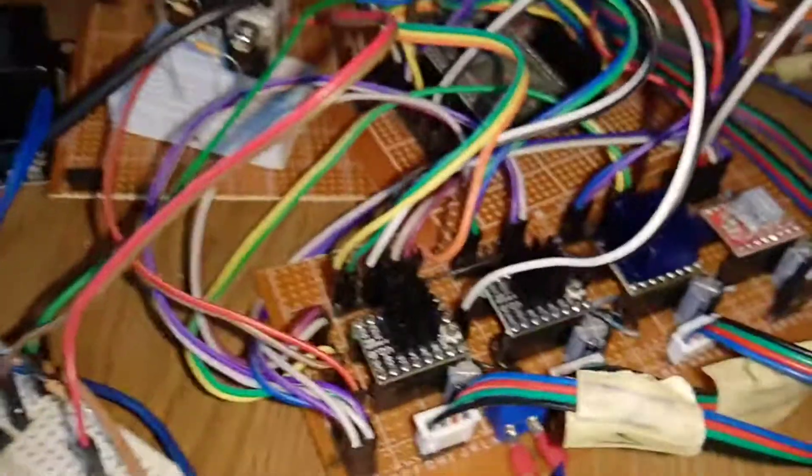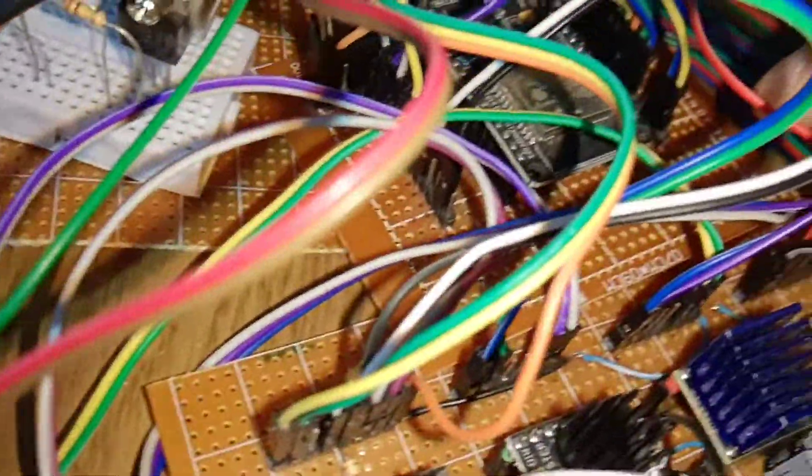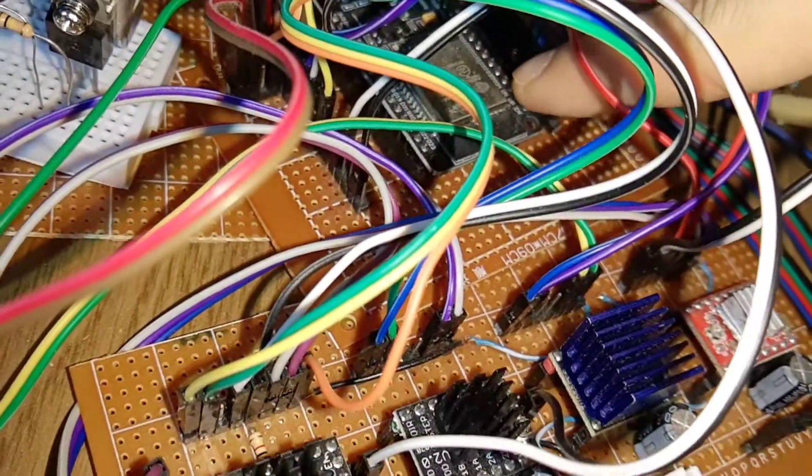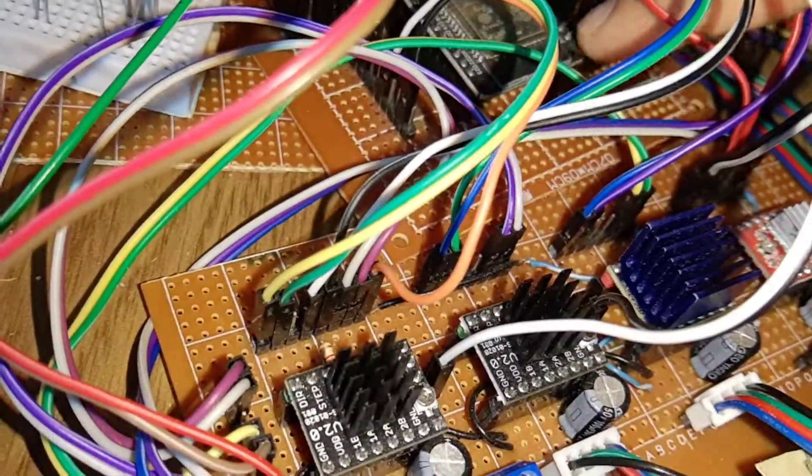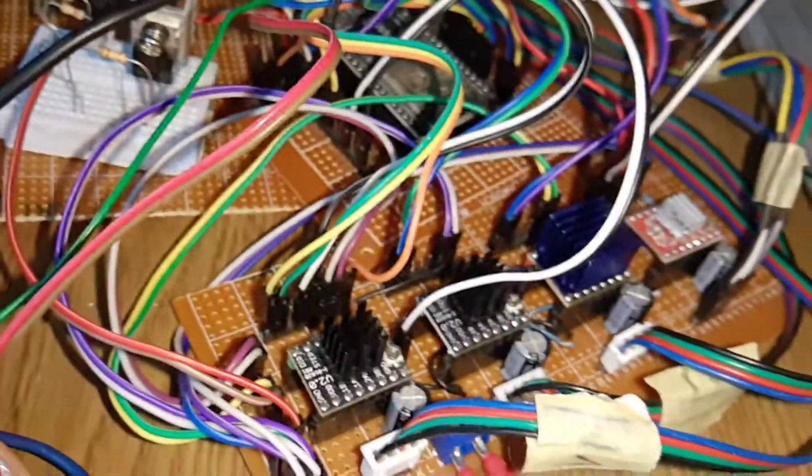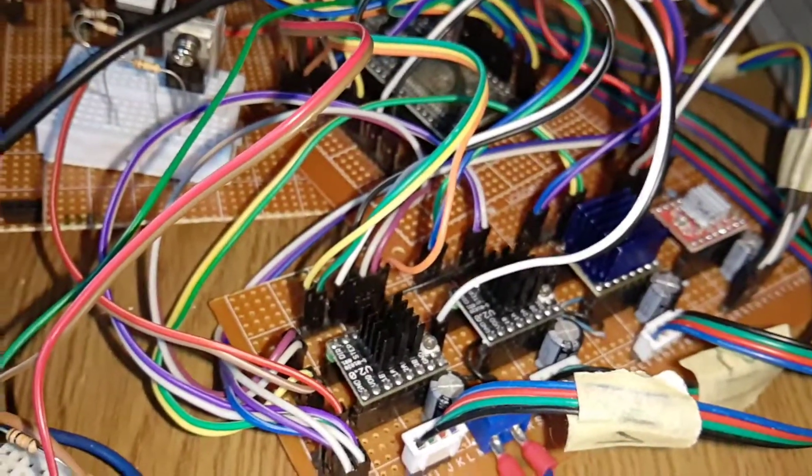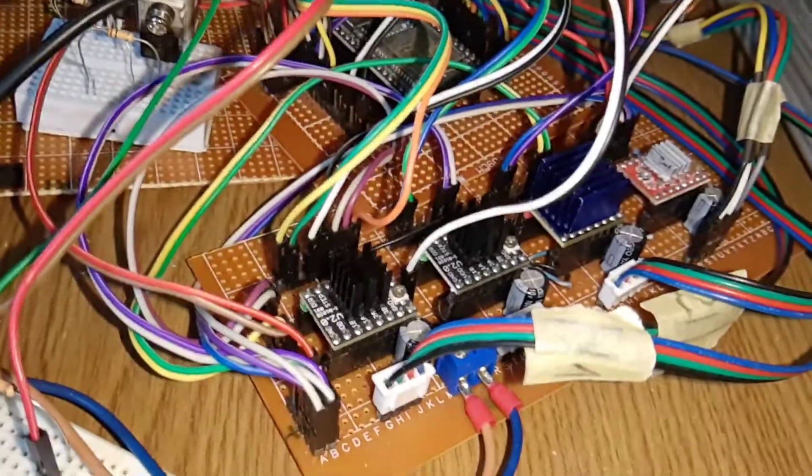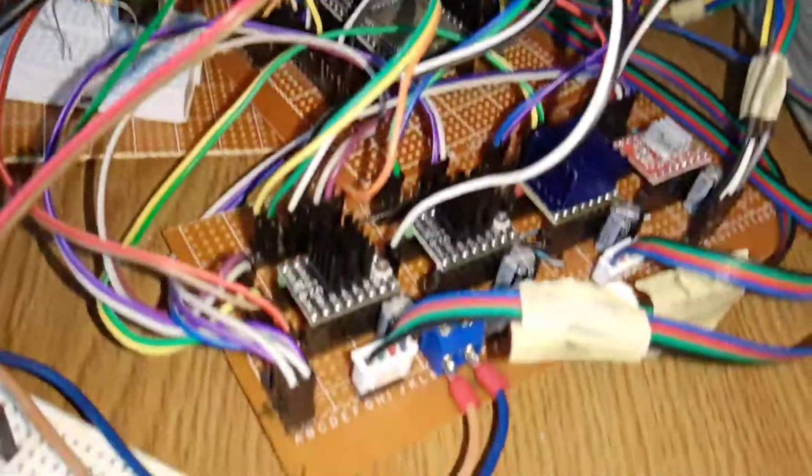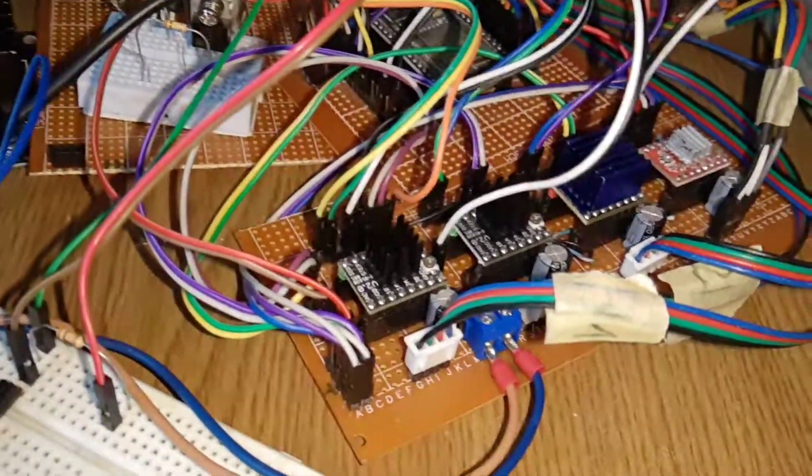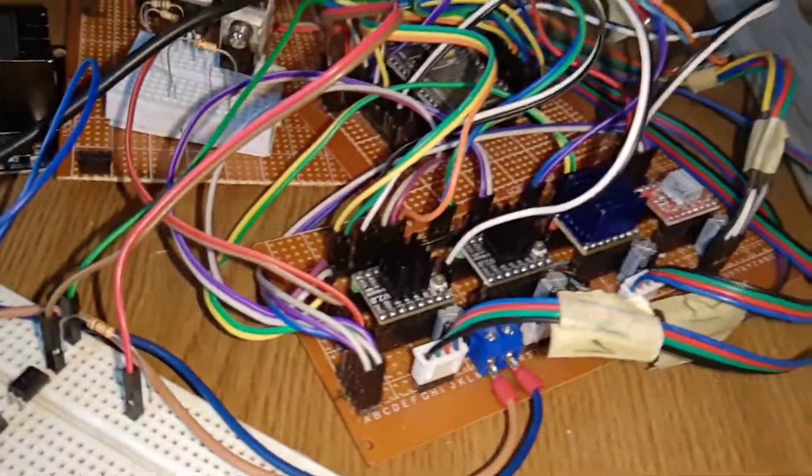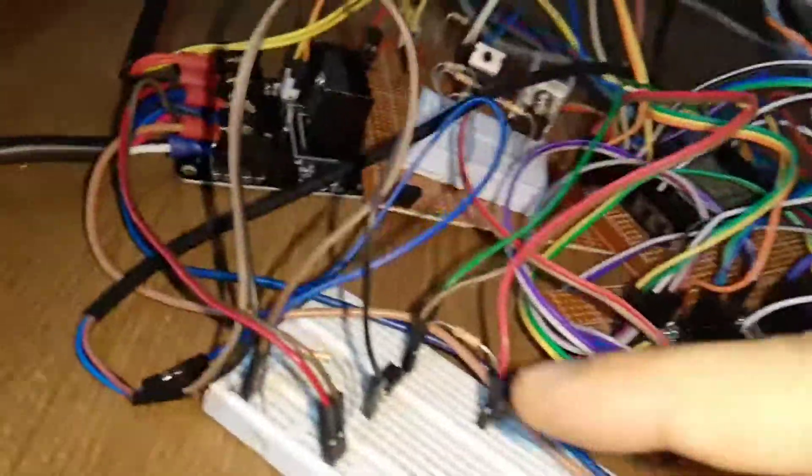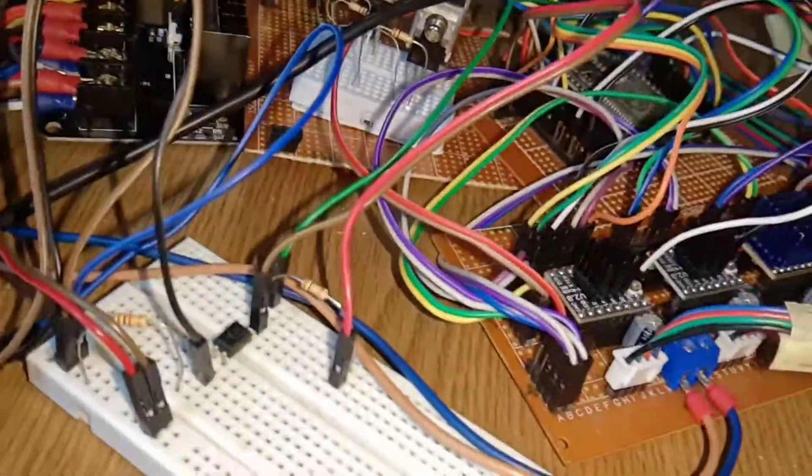One particular thing with this ESP32 is that these last pins here are just input, they have no output. So be careful if you connect something like the steppers, like I did in the beginning, to one of these. It will not output a signal. So you can use the last five here just for reading, like the thermistors or end stops. This one is also an end stop.